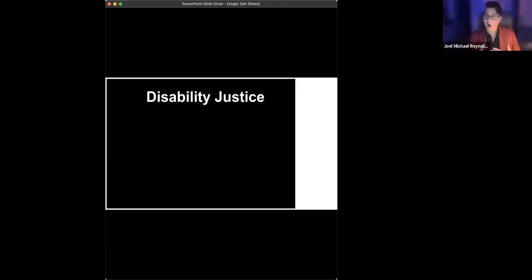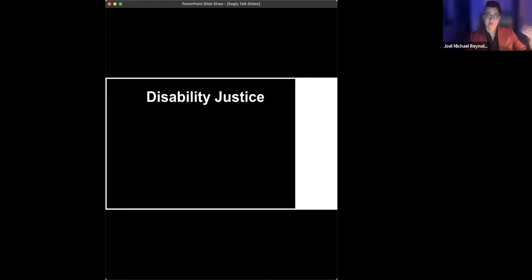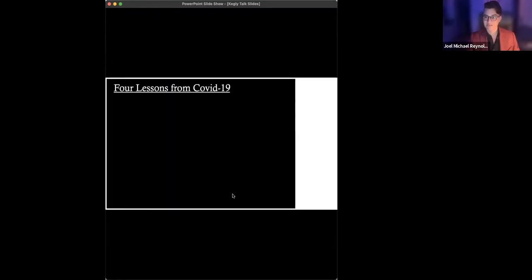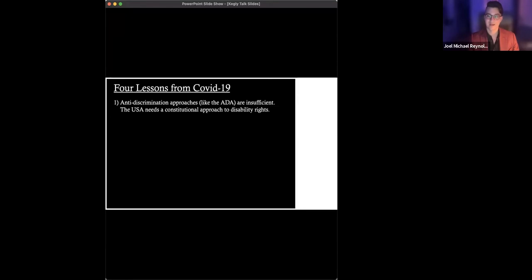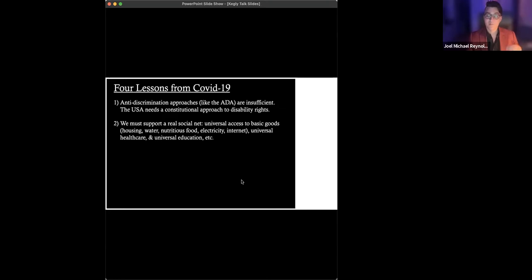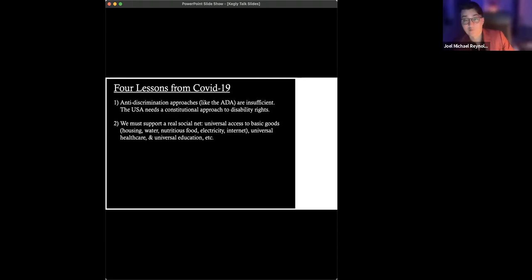Well, one thing I think that where all of this leads and what COVID-19 has taught us, what disability studies scholars and disability activists have taught us for years is that we need disability justice to be at the core of our society, not on the periphery. What does that mean? I'm going to skip that slide. I'll come back to it in the Q&A. First of all, anti-discrimination approaches like the ADA are just insufficient. We need a constitutional approach to disability rights. We must, in other words, support and support at the level of the constitution, a real social net.